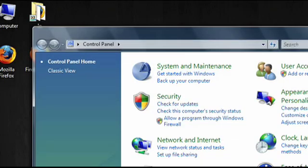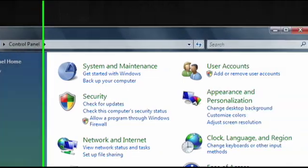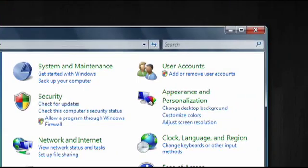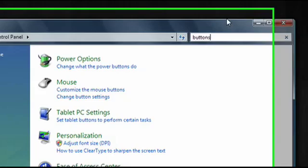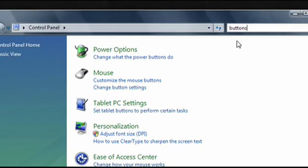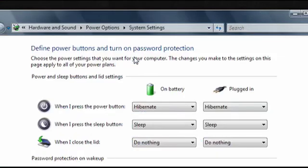Today I'm going to show you how to configure the power buttons on your computer in Windows Vista. To get started, go to the search box and type buttons. When it appears, click on change what the power buttons do.